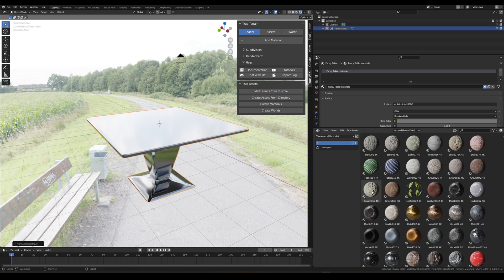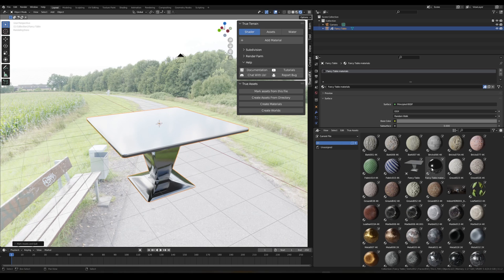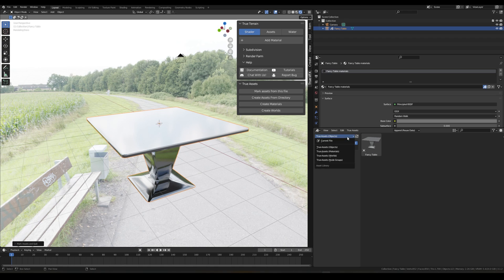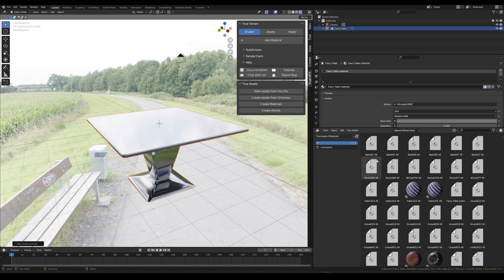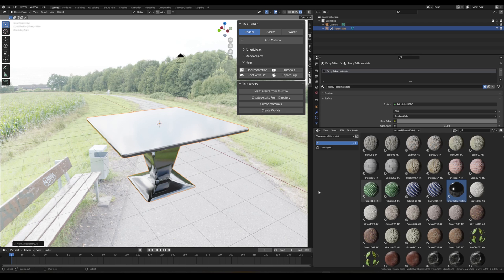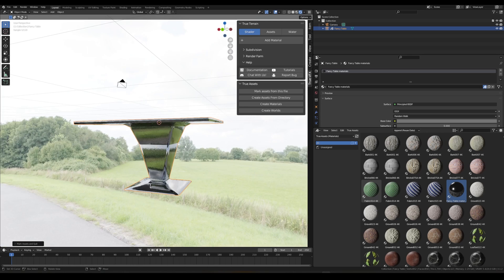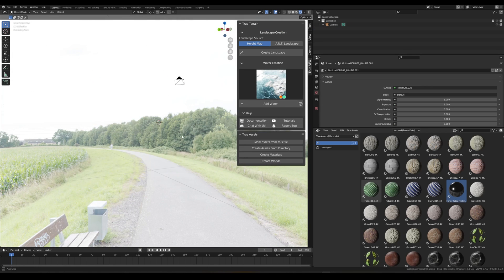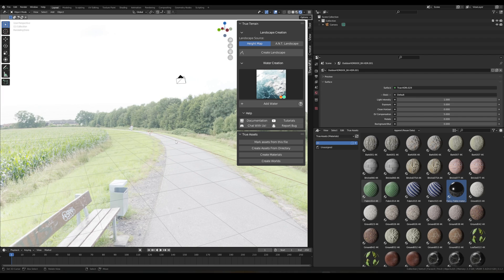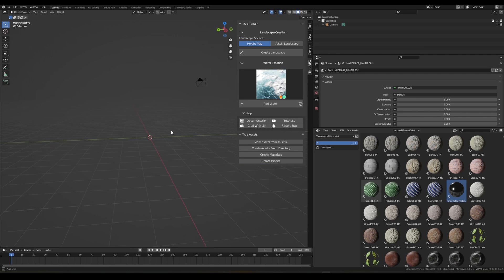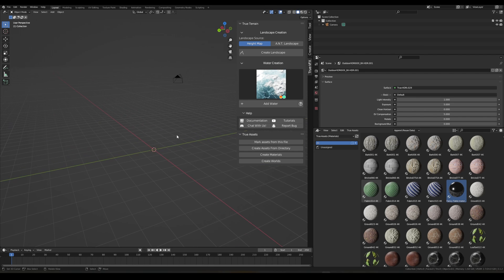And now we'll see, where has it gone, should be a material in here. Refresh. A, B, C, D, E, F. You see the Current File, Fancy Table Material, there we go. So we've got Fancy Table, Fancy Table Material. And then in Objects we've got Fancy Table, and then in Materials, Fancy Table Material, there we go.